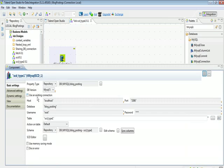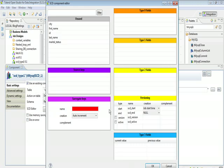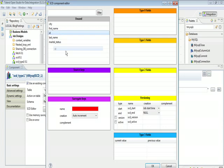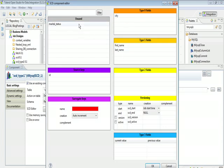Right-click, go to settings, choose the existing connection, and when you open the SCD editor, it gives you a lot of information. First it will show all unused columns that have not been configured for SCD. The ID column is the column which will identify every record — keep it in the source keys. We are going to implement Type 1 fields for first name and last name, so we'll keep those in the Type 1 field. For city and marital status, we're not implementing any SCD for now, so we'll keep them as Type 0. Our surrogate key column is SK, so we'll give this name here.